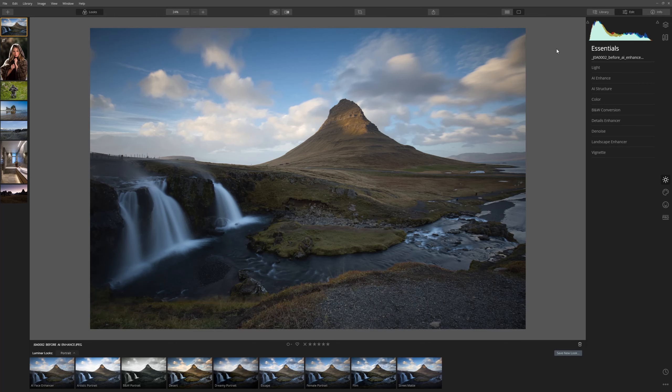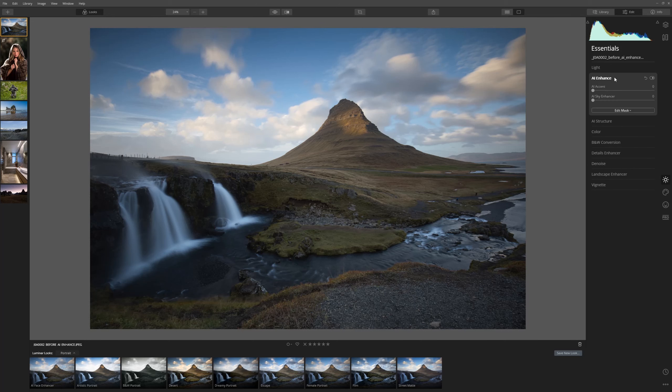So I'm really excited to show you these tools guys. We're going to start with this image here which is a fantastic image but it's looking pretty flat. So let's see what the AI Enhance tool can do. As you can see we've got three things available to us here: the AI Accent, AI Sky Enhancer and then a mask.